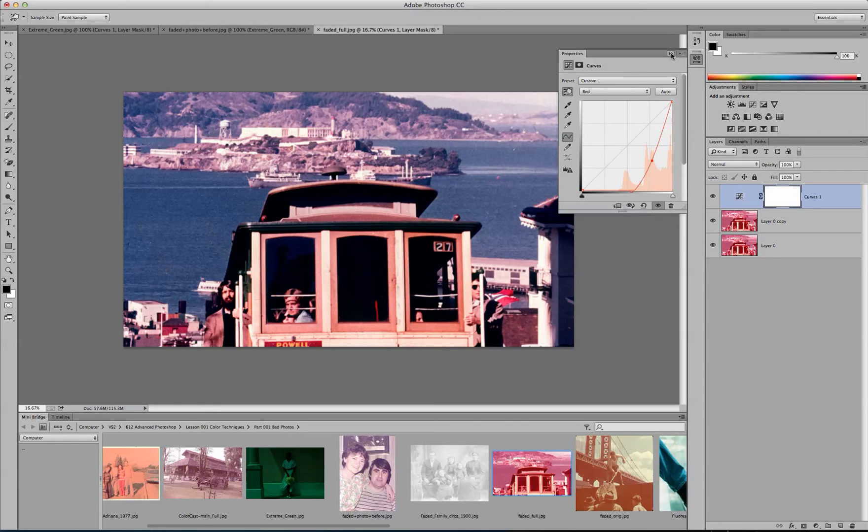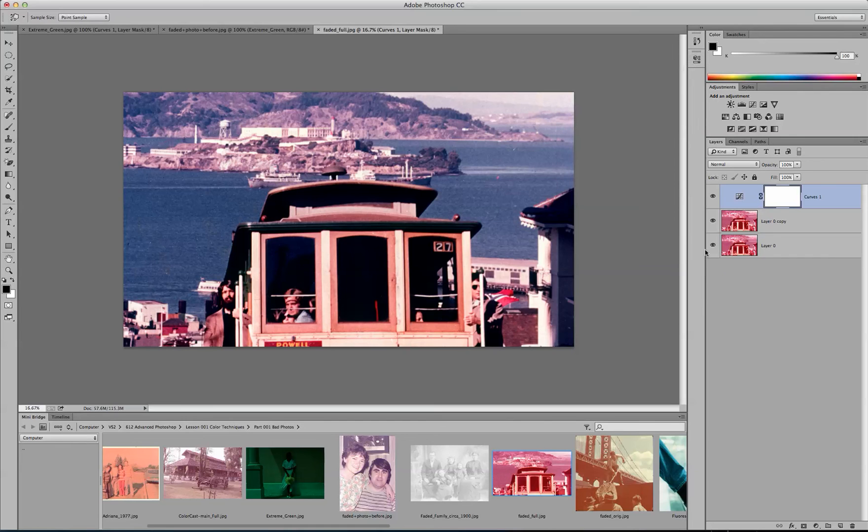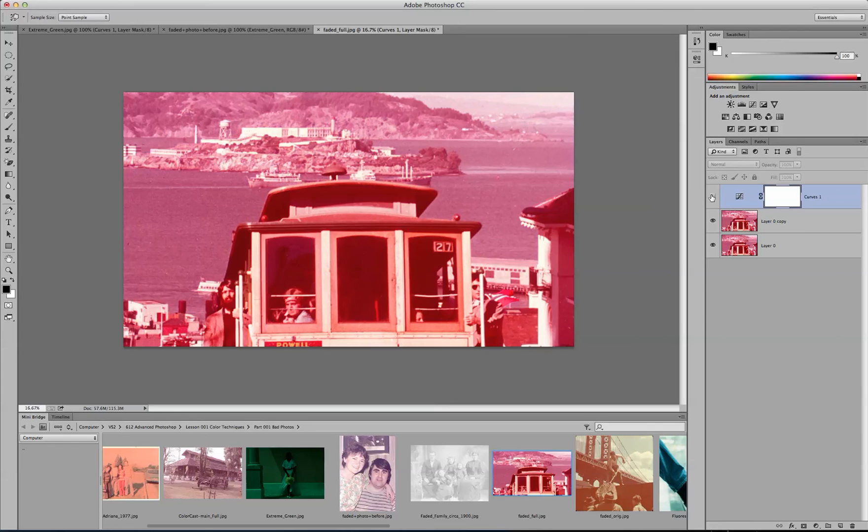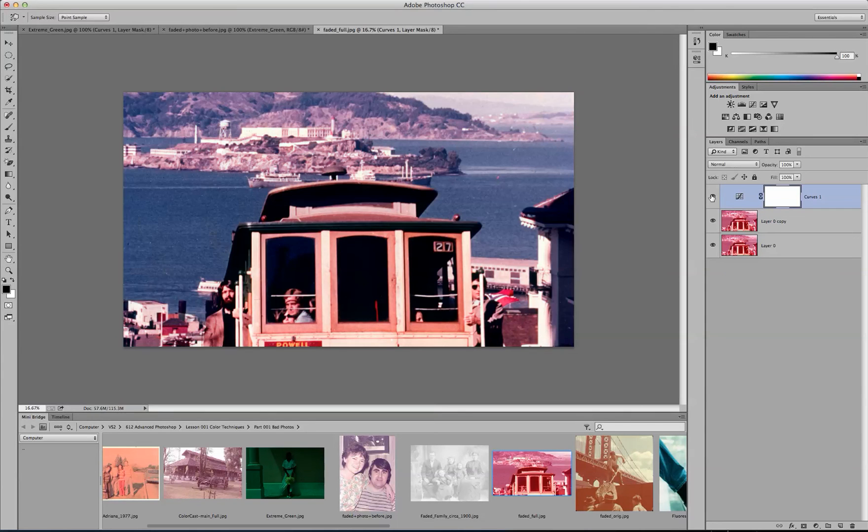And now if you want to see your before and after, come over here, before, after.